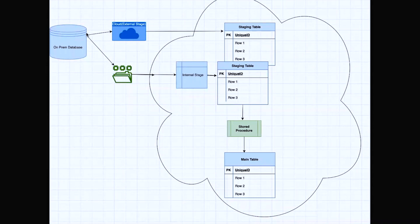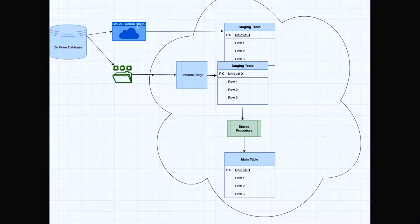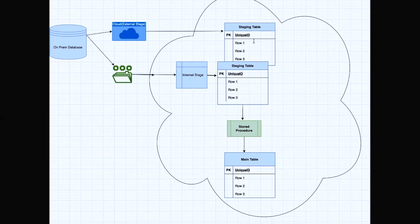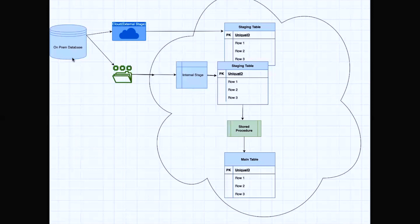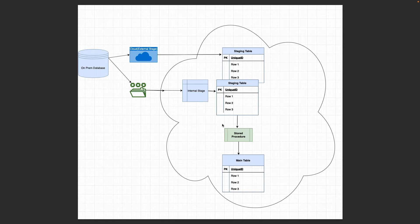We are going to discuss only the stored procedure as part of this video. I will not talk about other steps such as creation of files, splitting files into multiple chunks, or loading data into the stage table. Those steps will be covered in other videos. Today let's concentrate only on the stored procedure.